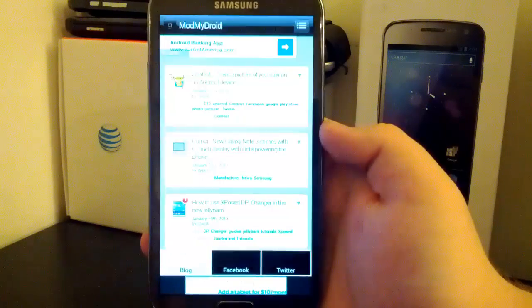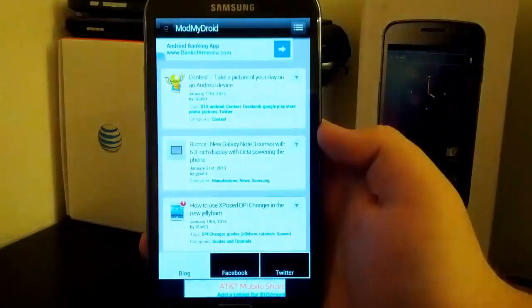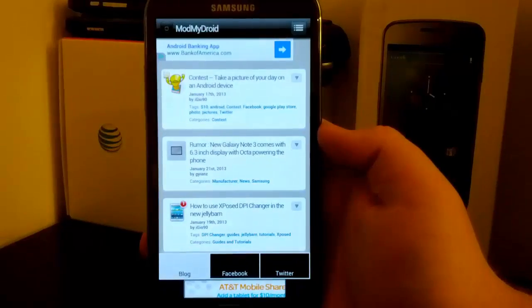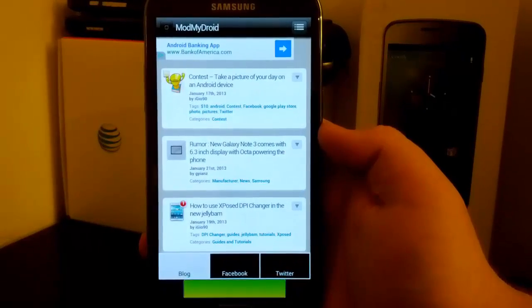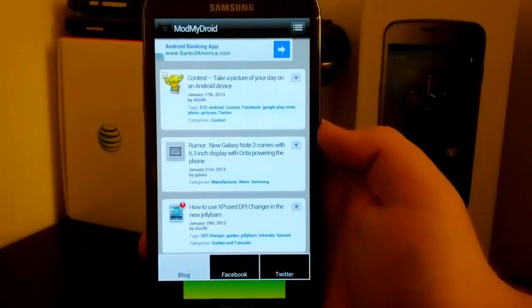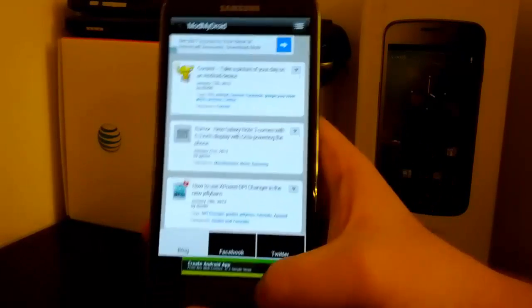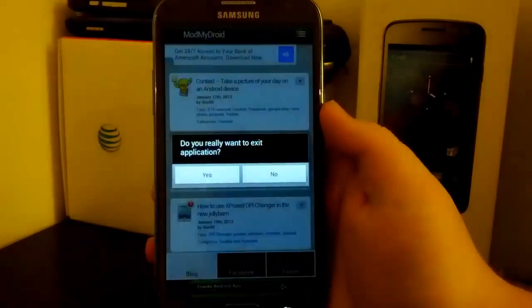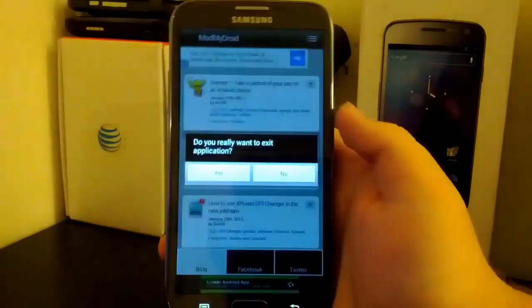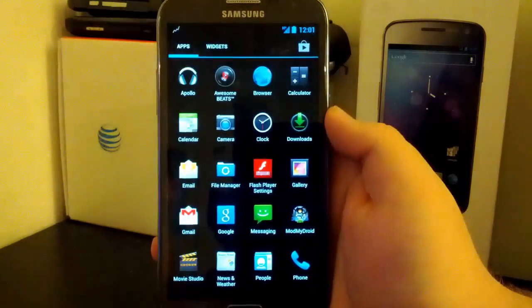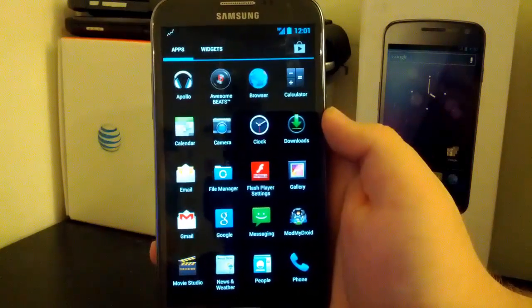See we have Bing, Facebook, Twitter, and we have some ad at the bottom. But you see it kind of looks like a spam app, I don't know, it just does. So let's go back.